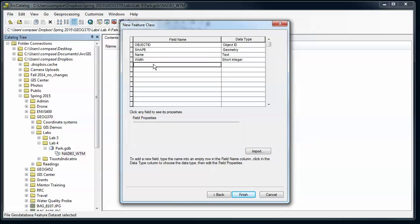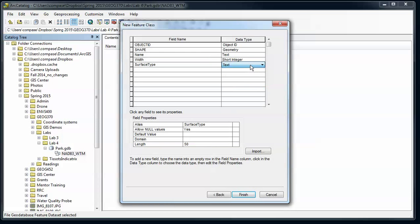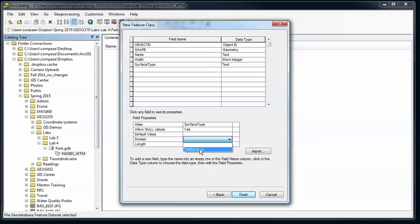I'm going to have surface type. That's going to be text and now my coded domain makes sense. And again I'm going to use a default value.